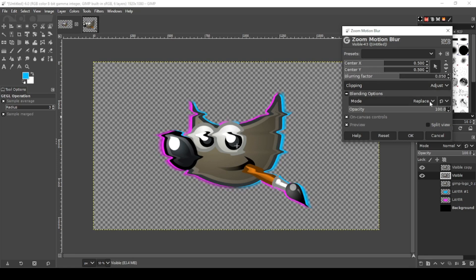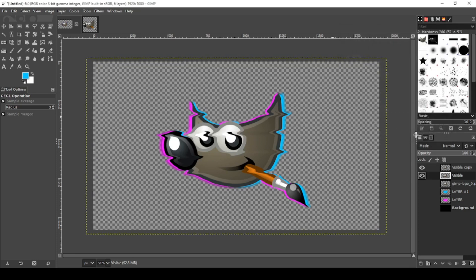All right, that looks pretty good. OK, now I'm going to turn on my black background just to see what that looks like. That looks pretty good like that. Now go to Filters, Blur, Pixelize.